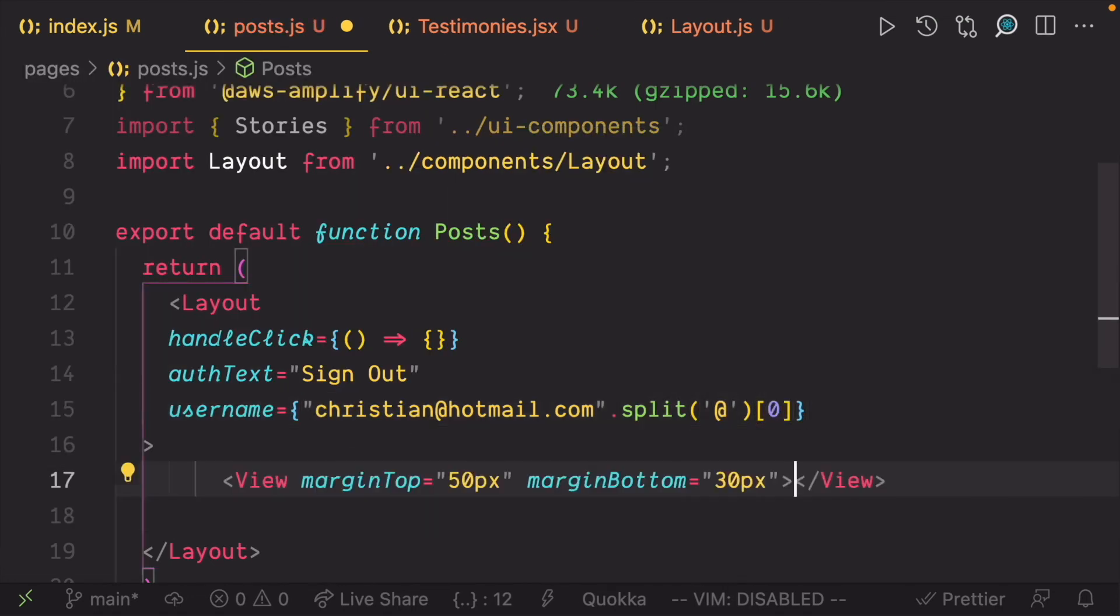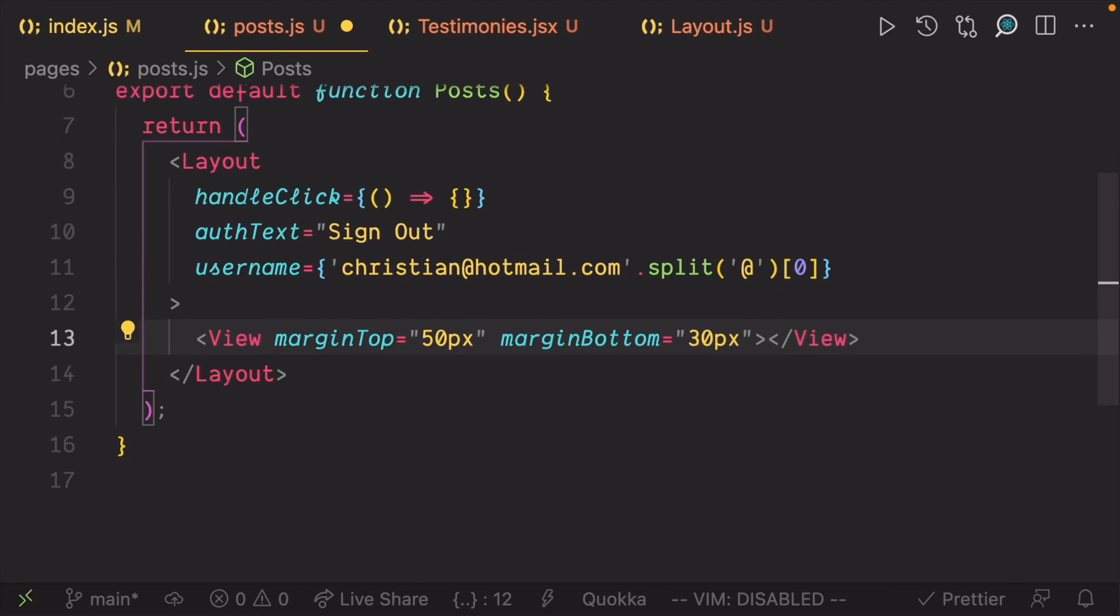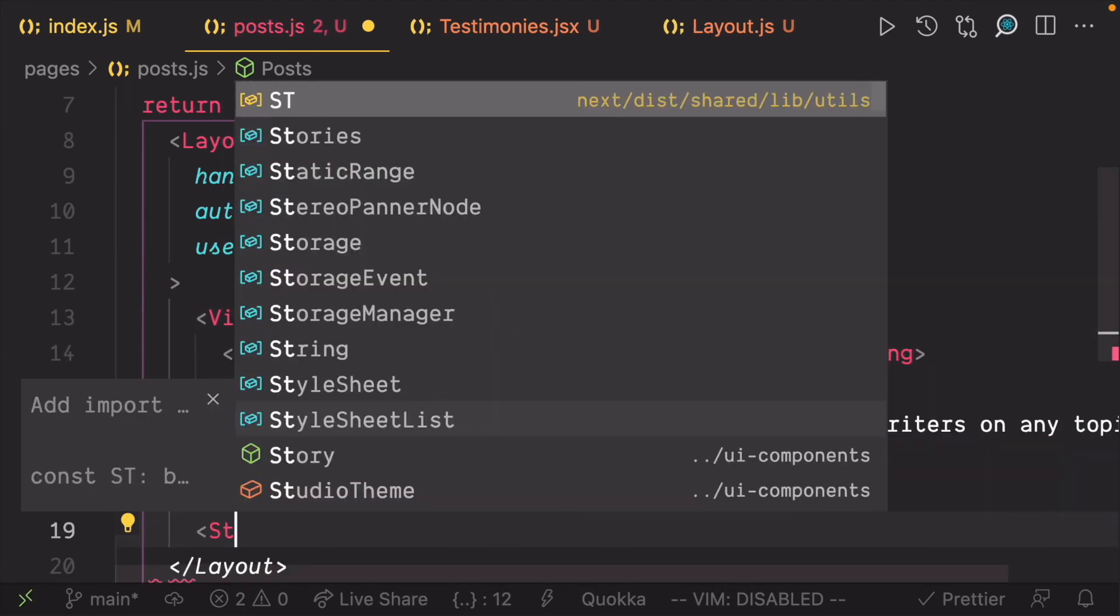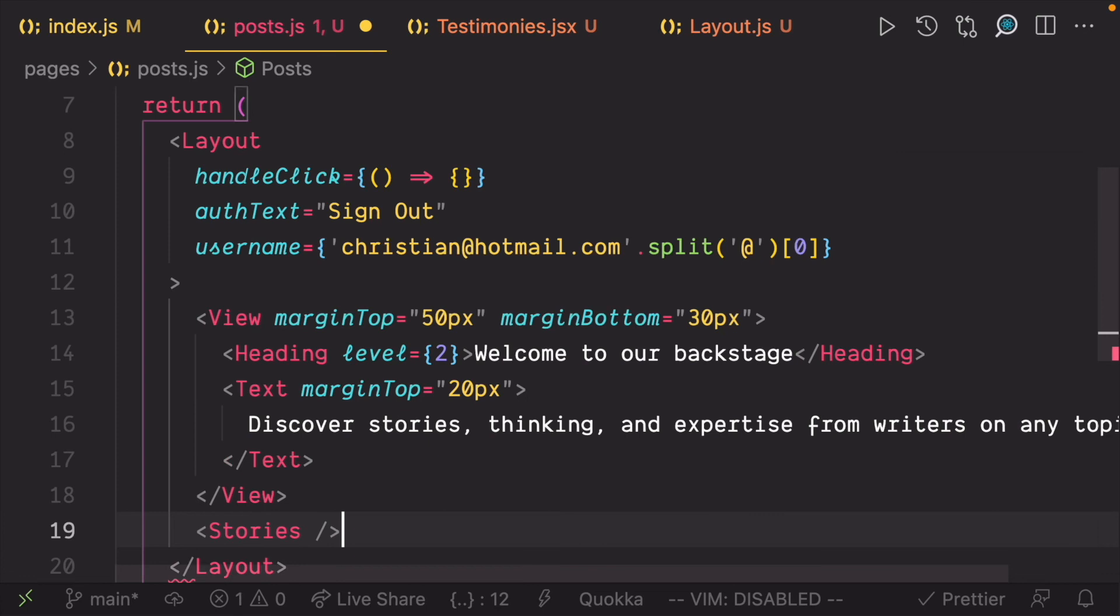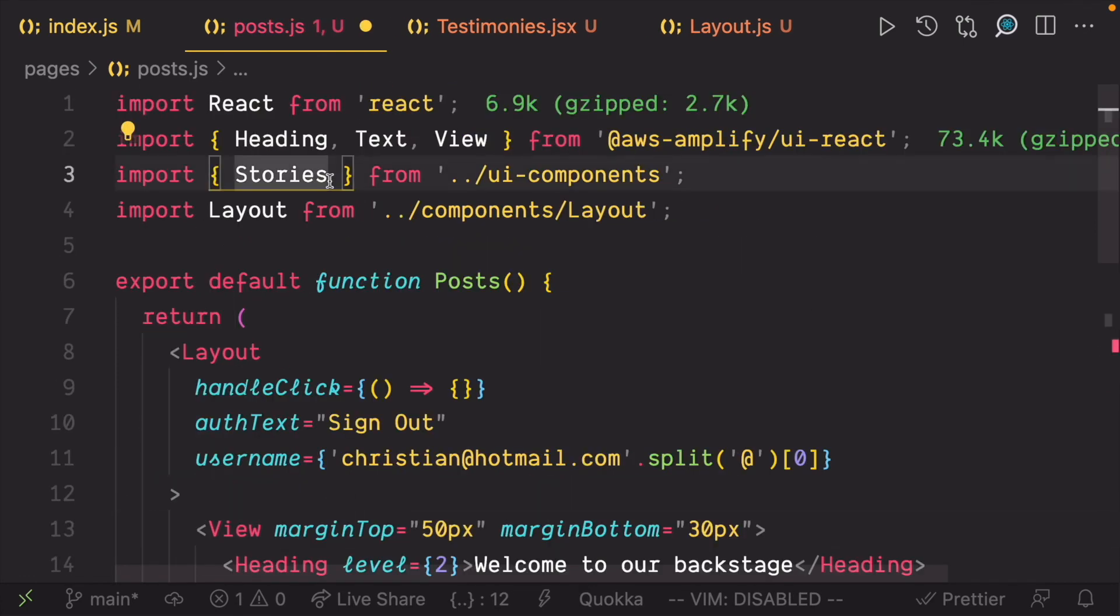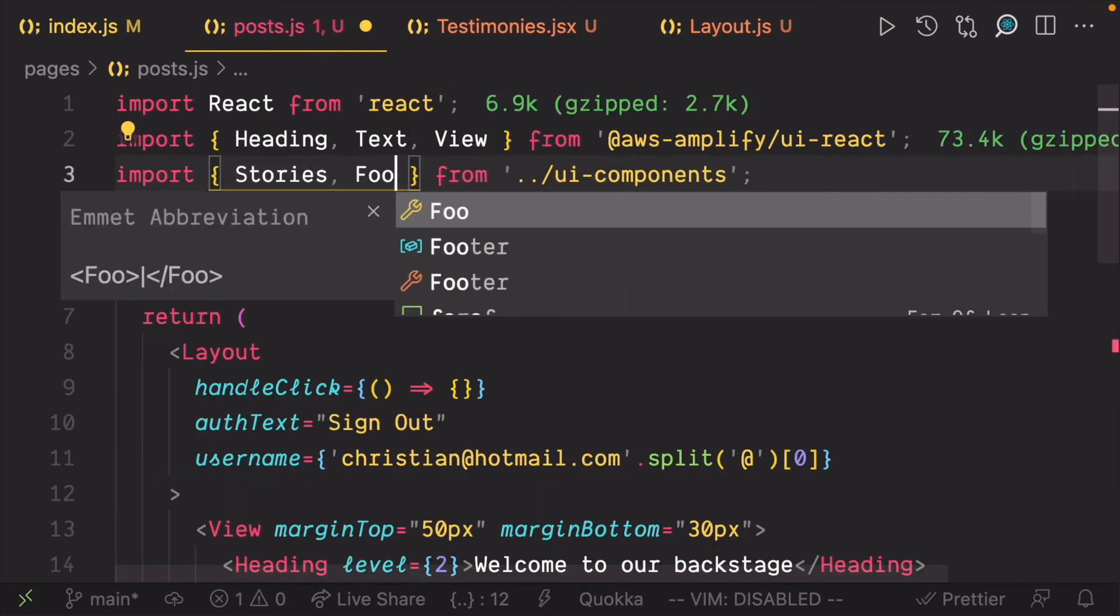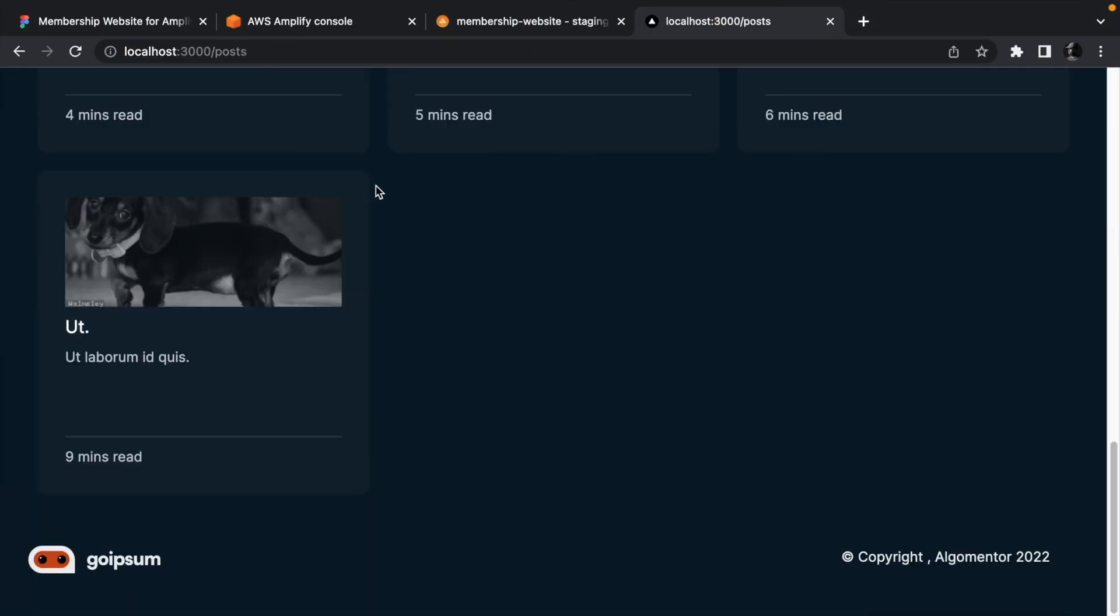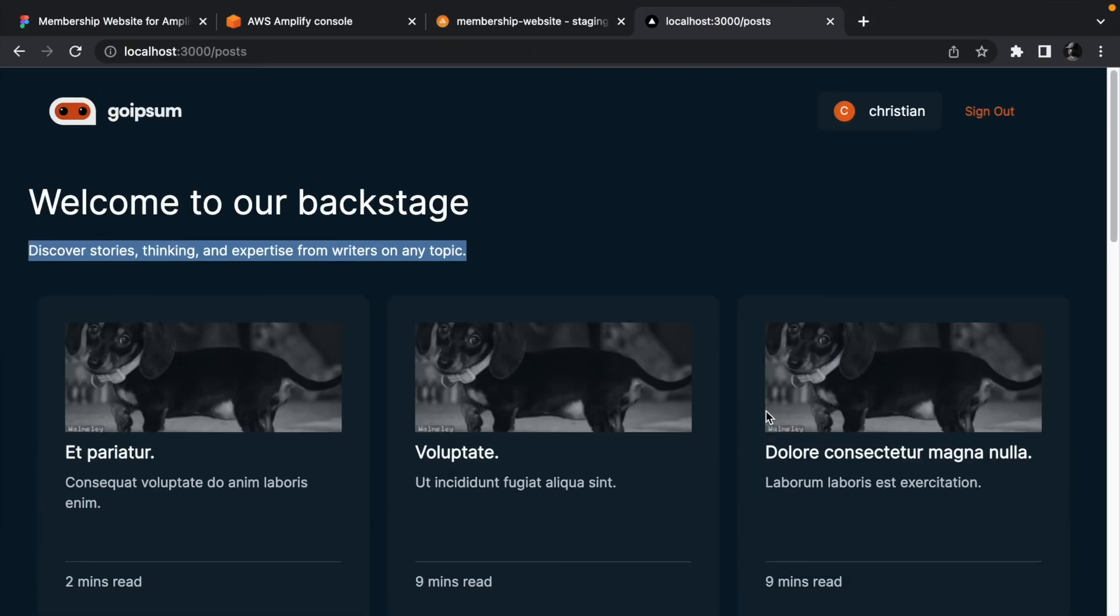Now use the view component to wrap the page header and the subheader, then render the stories component, and then render the footer at the end. We need to import the footer component as well. Head to the browser and go to slash posts to see the list of stories.